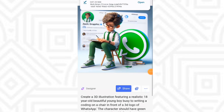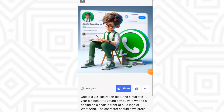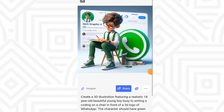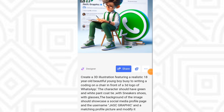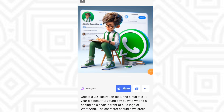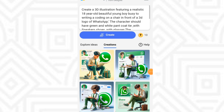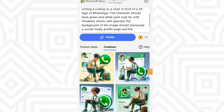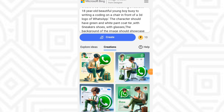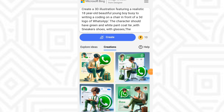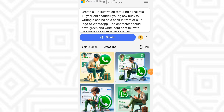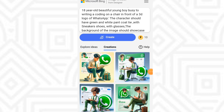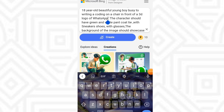If you want to use another prompt, this is what you need to do. It is very easy — all you need to do is look for a good prompt, type it in, and exactly what you typed is what Bing will give you. For example, let's say you don't want the logo for WhatsApp but for Facebook — anywhere you see WhatsApp in the prompt, just change it to Facebook.